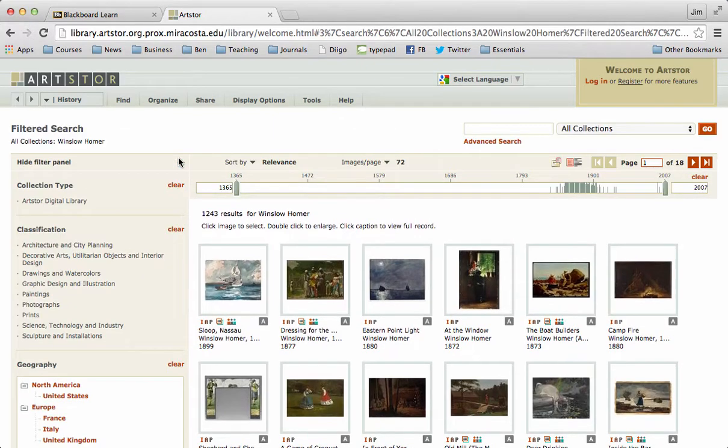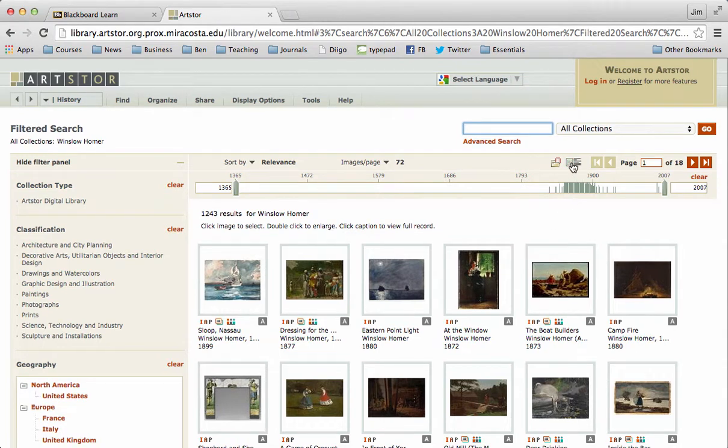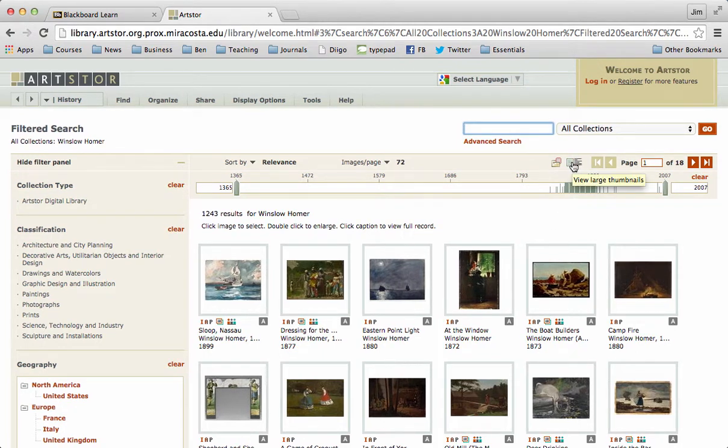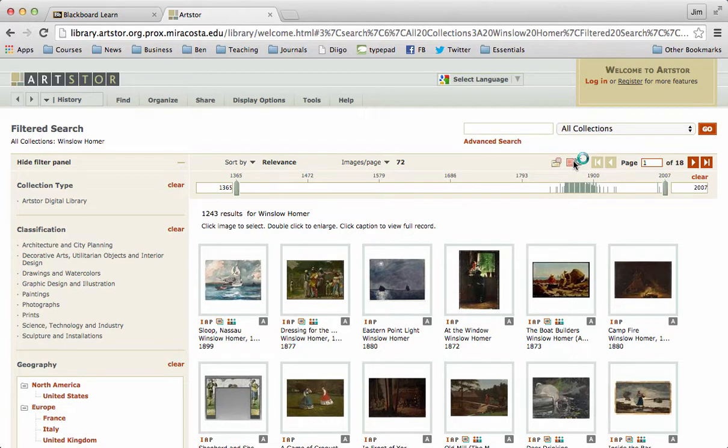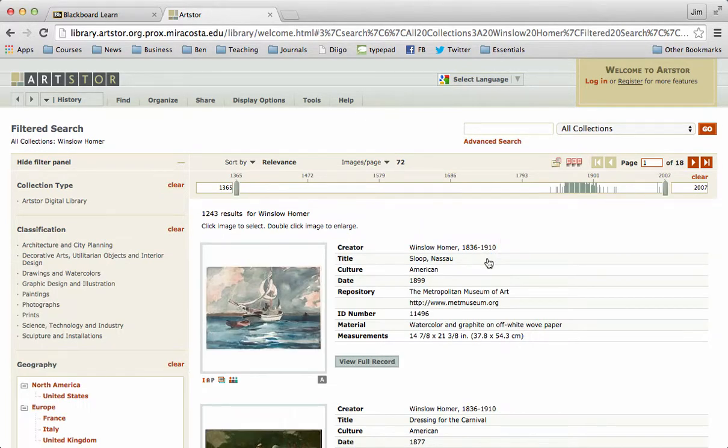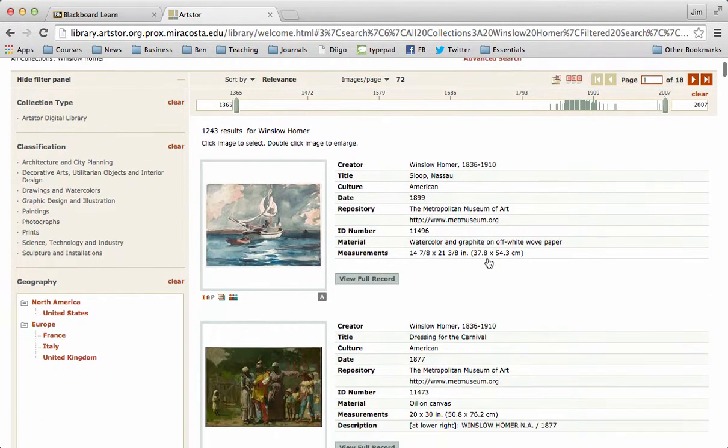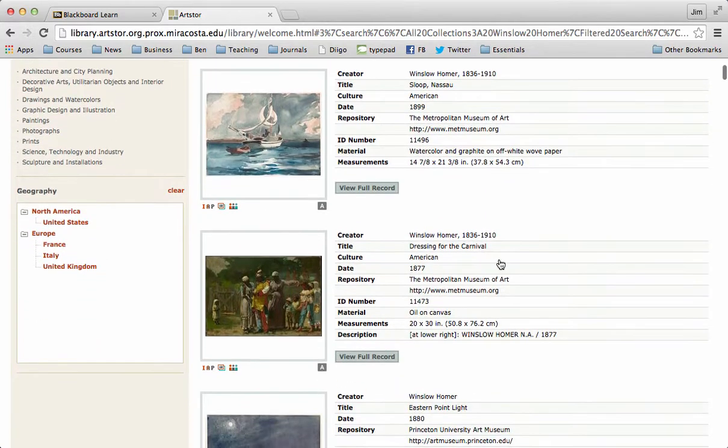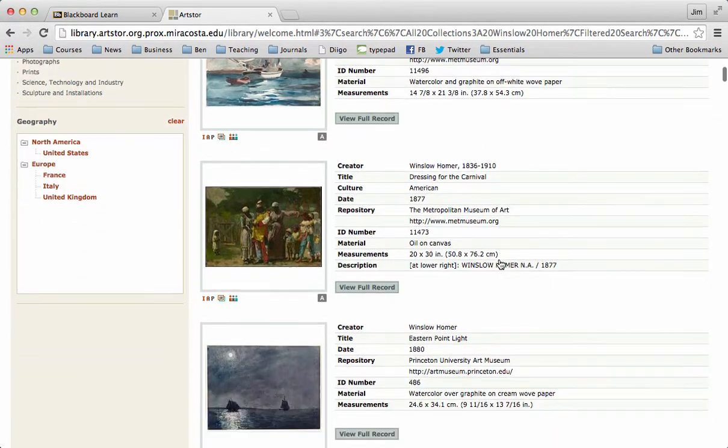And what I want to do before I do anything else, I'm going to click to enlarge these for a variety of reasons. It's going to be very helpful for us to enlarge these so that we can easily transfer images to Blackboard.